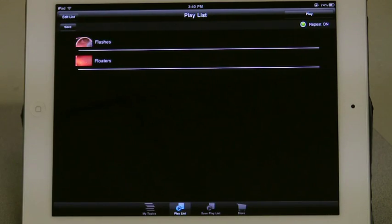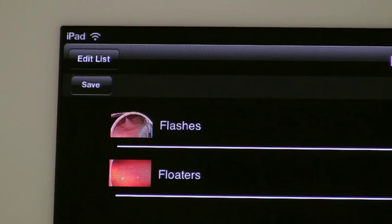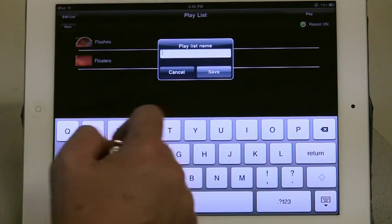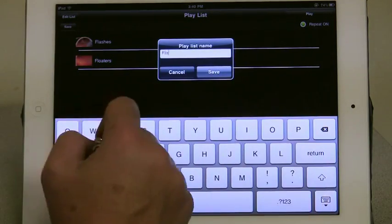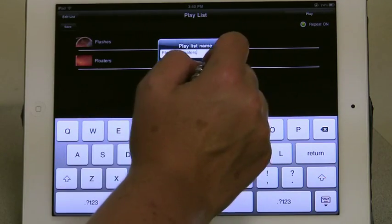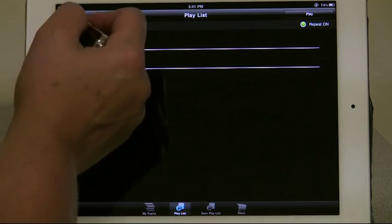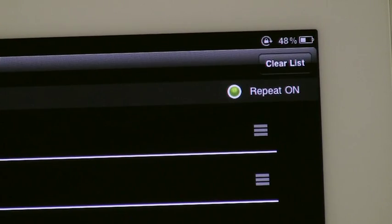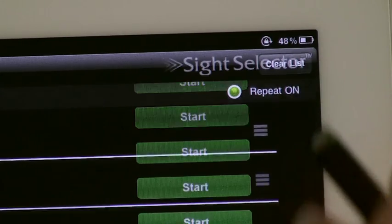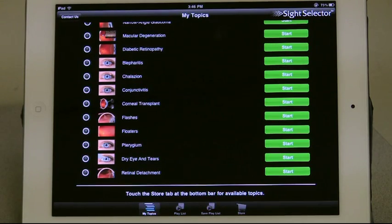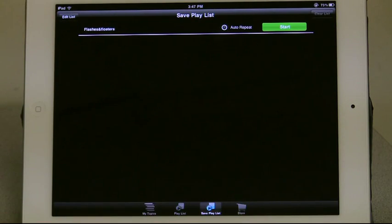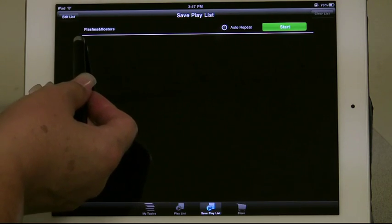Since flashes and floaters are programs I often want to show together, I would like to save this playlist so I don't have to recreate it every time. When you select Save in the upper left, a dialog box appears asking you to name the list. Enter Flashes and Floaters and touch Save. To clear the temporary list, select Edit List in the upper left, then select Clear List in the upper right, which takes you back to the topics list. When you're ready to play Flashes and Floaters again, simply select the Save Playlist icon at the bottom of your screen, and you will see your saved lists.